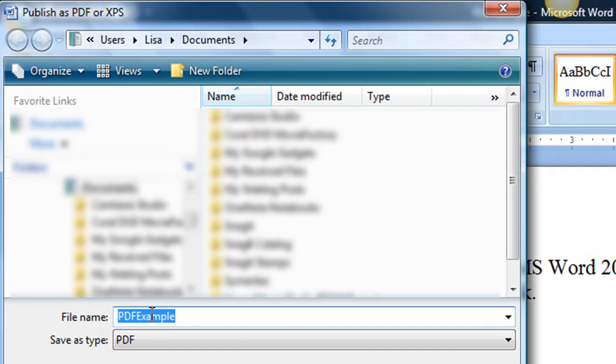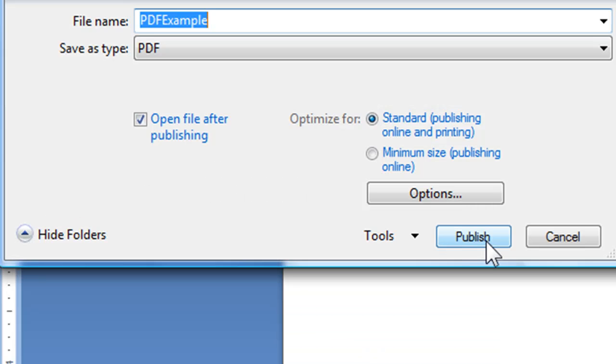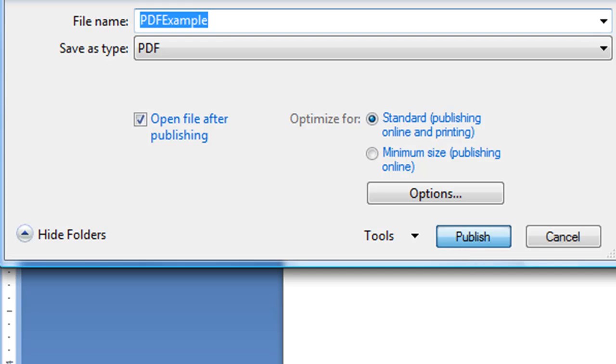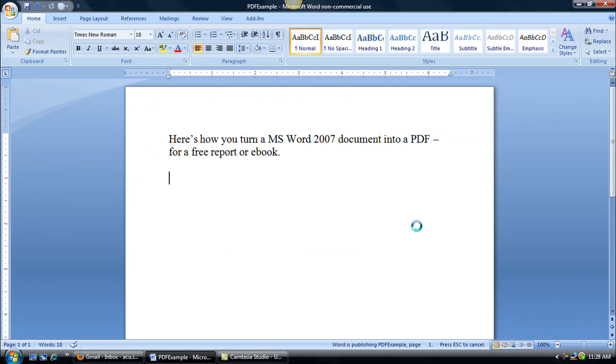Click on that and you can then name it and then you just click on publish right down here. You have some other options here but for the most part if you just click standard it'll work fine. If you do have some pictures in there sometimes you might need to play around with some of these options, but when I hit publish you'll see what happens here.